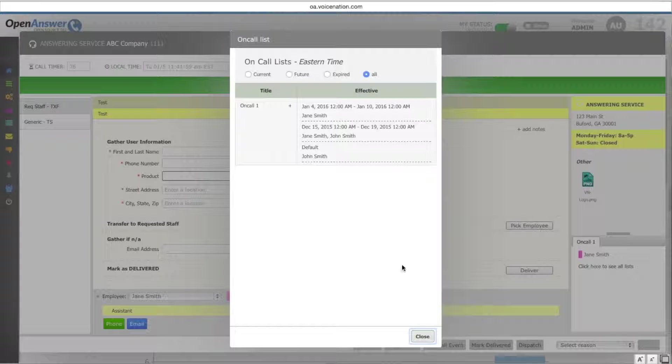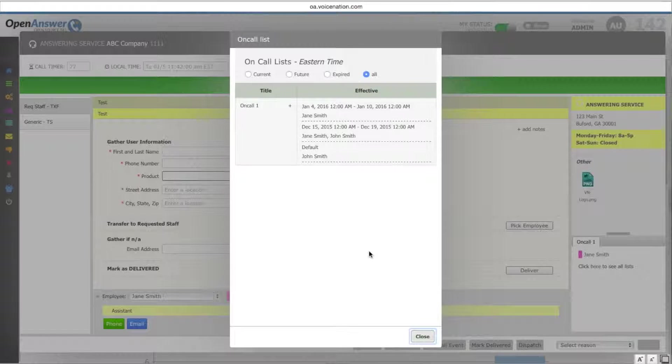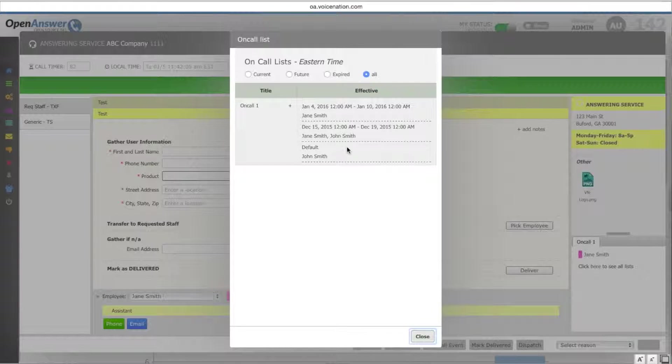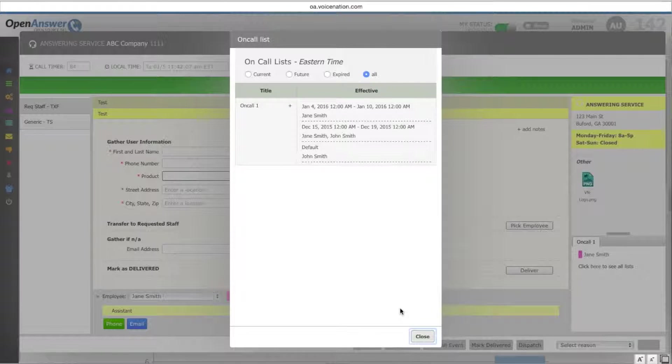And you will pull up both current, future, and expired lists. Or you can select the all button, and this will show all of the on-calls and the dates and times that they will be active.